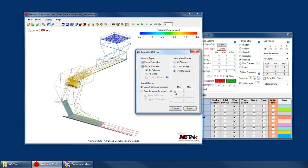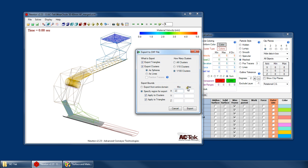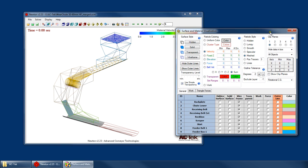And then finally we can specify export bounds. So if I only want to export, say, the particles right here in this chute, then I could specify a region to do that. And I'm going to show you a shortcut for that. So rather than, you know, I'd have to blindly guess at what are these bounds, negative 2.5 to 2.5 or whatever. Rather than doing that...